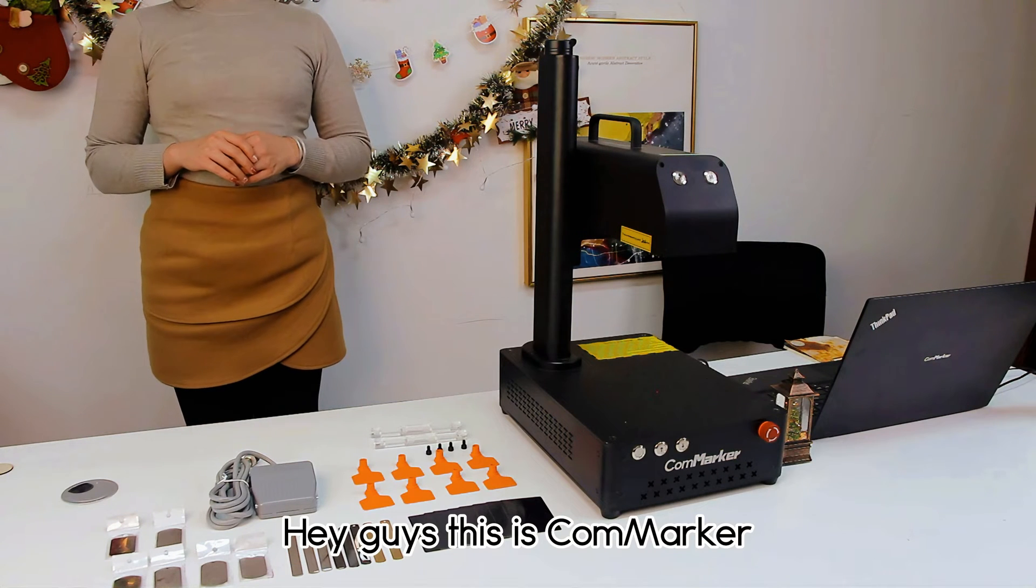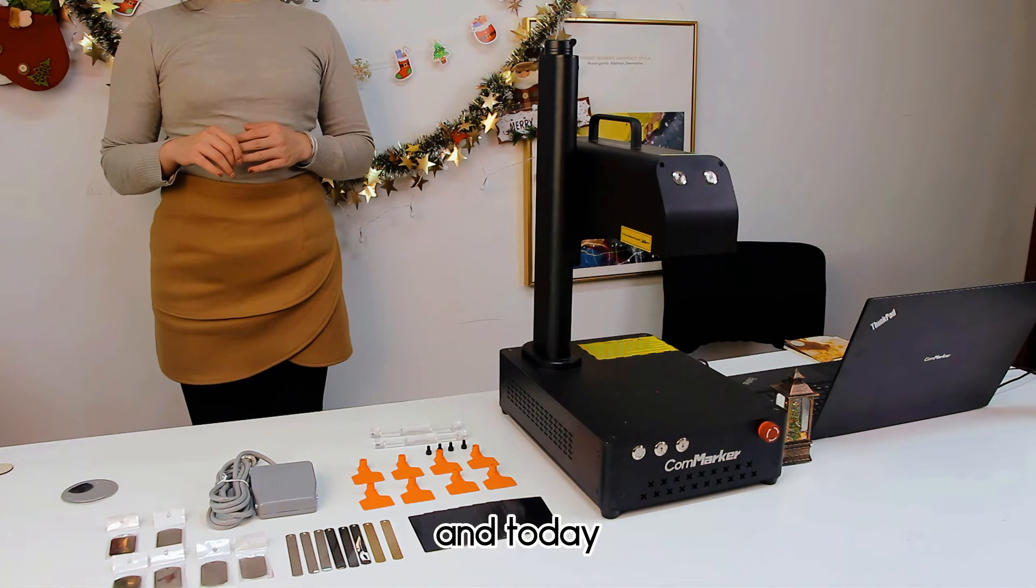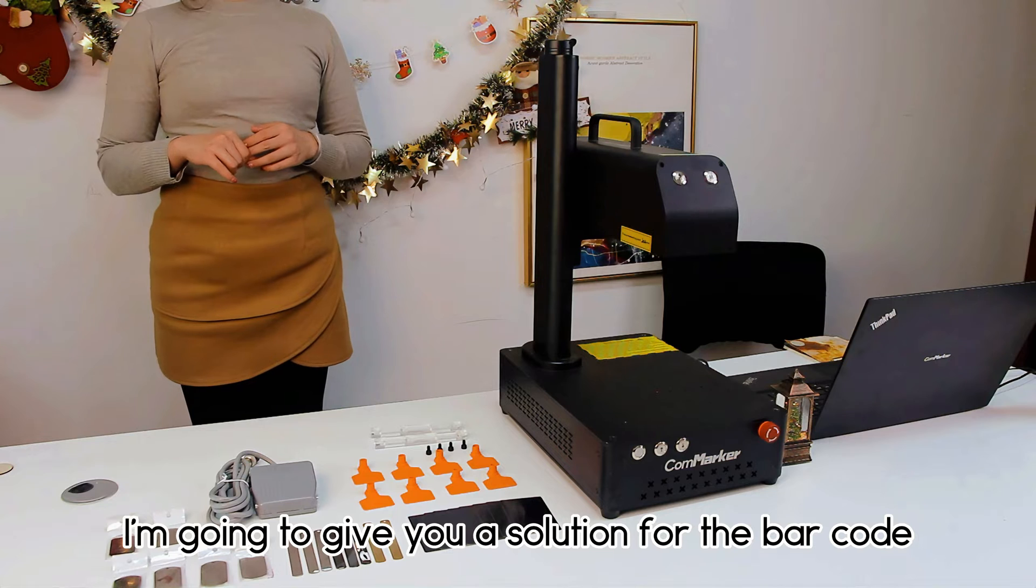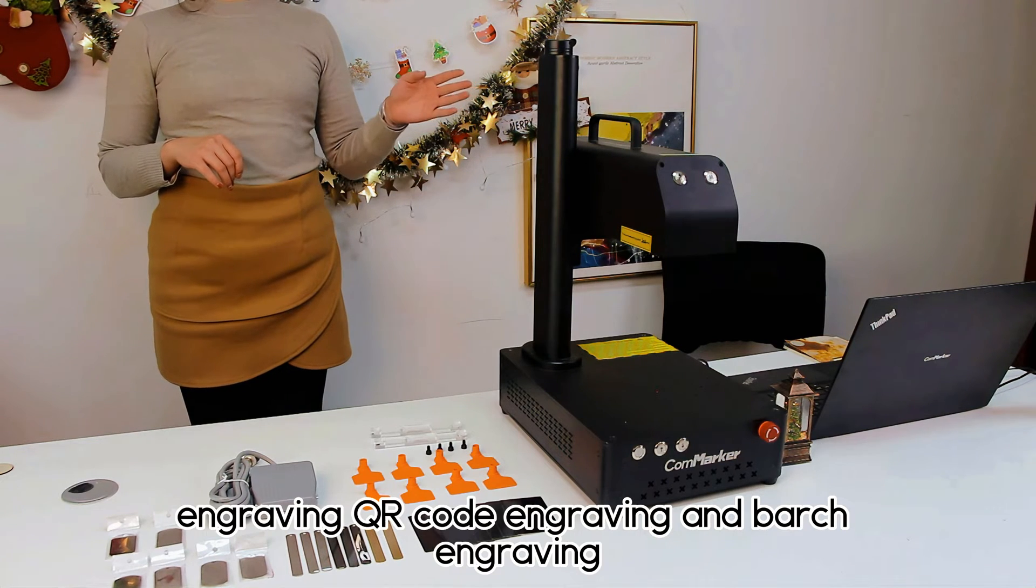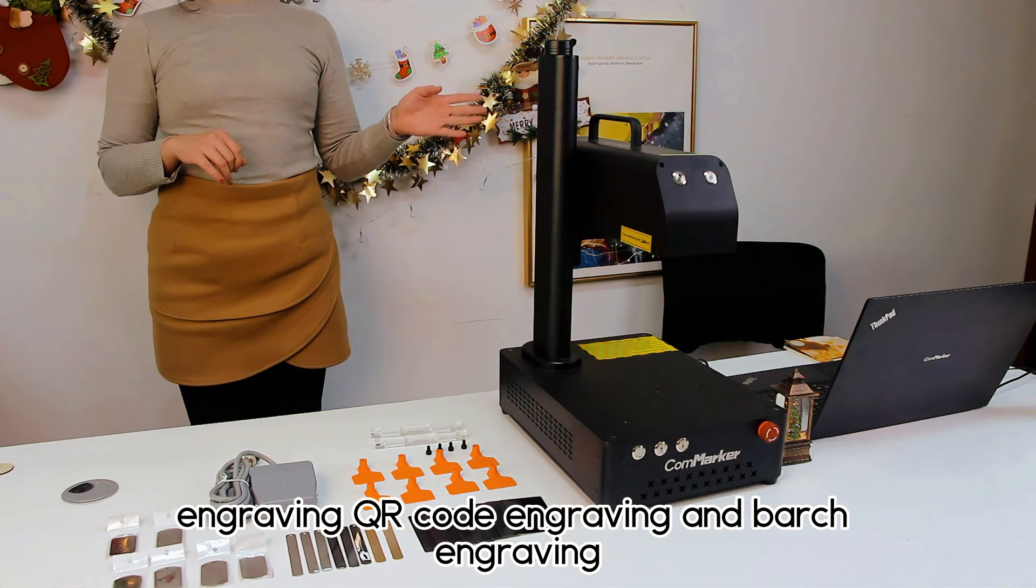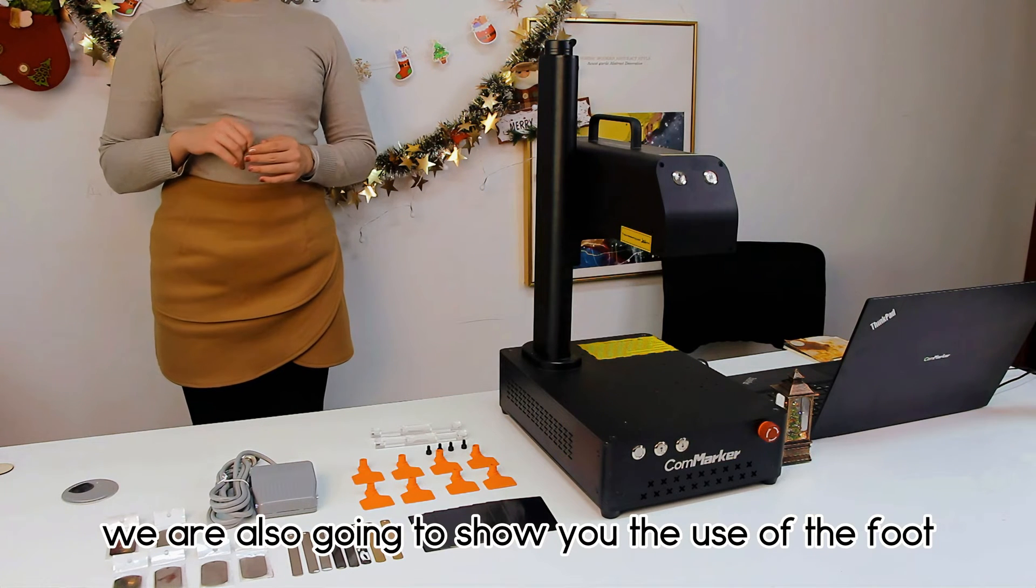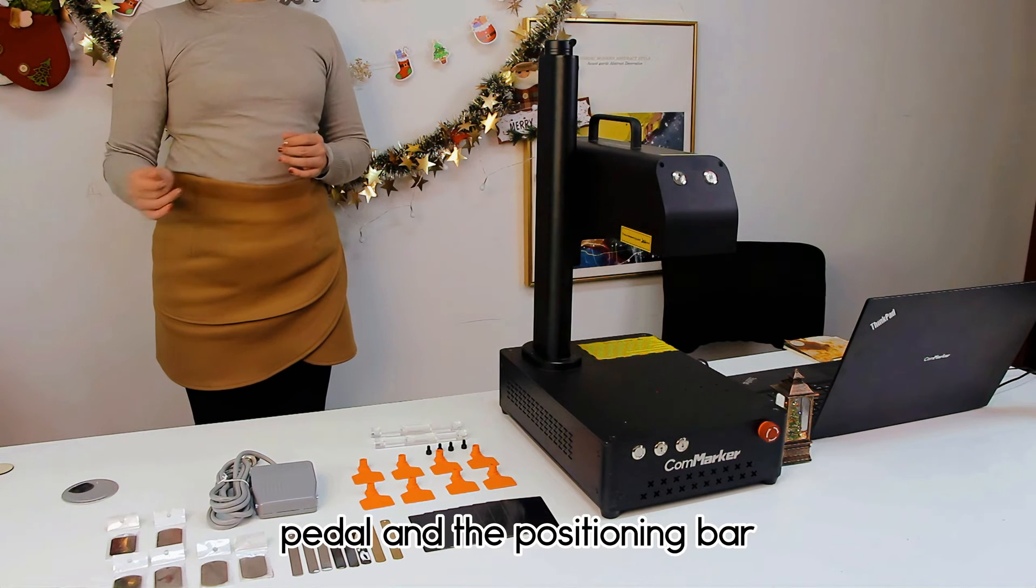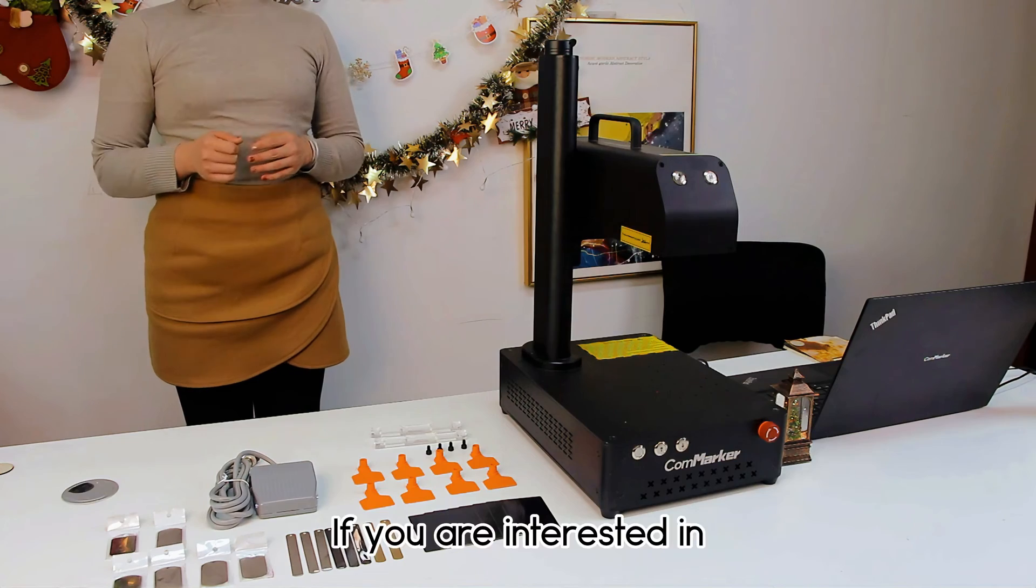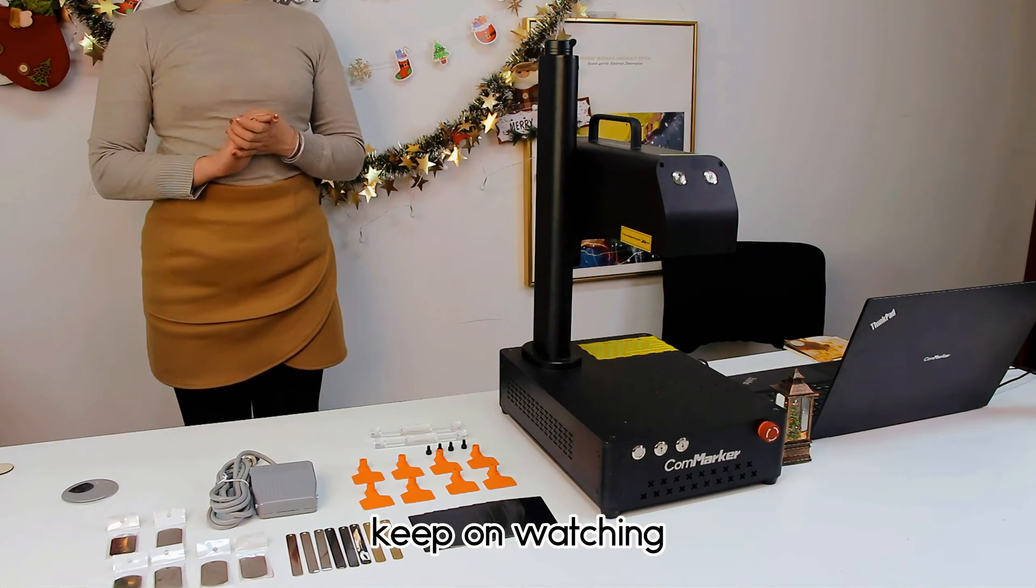Hey guys, this is ComaKer, and today I'm going to give you a solution for barcode engraving, QR code engraving, and badge engraving. We are also going to show you the use of the foot pedal and the positioning bar. If you are interested, keep on watching!